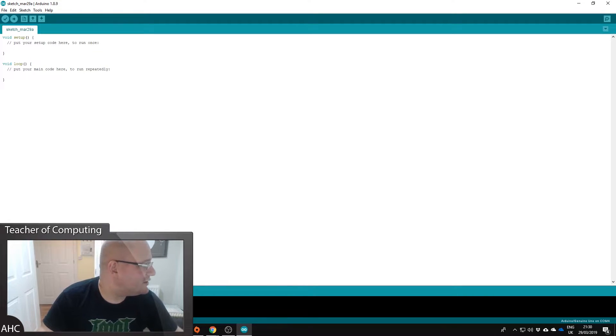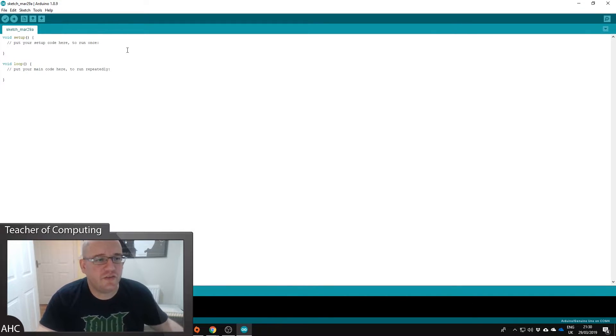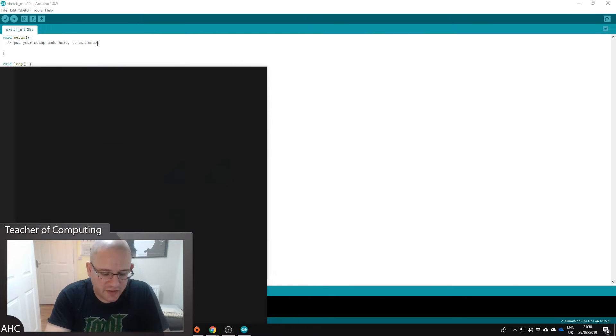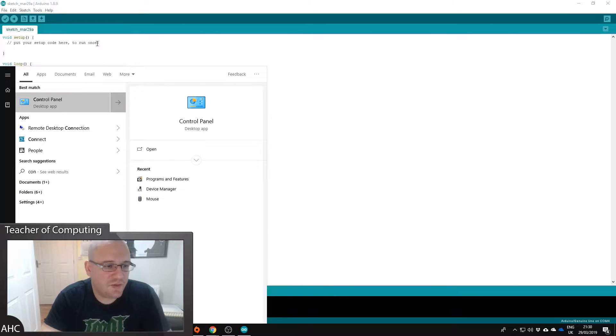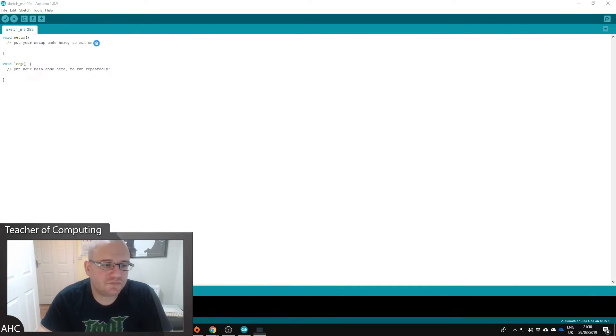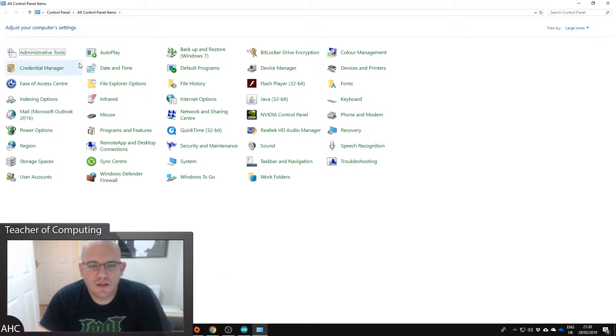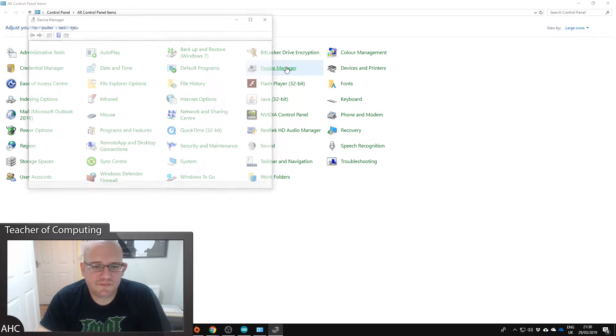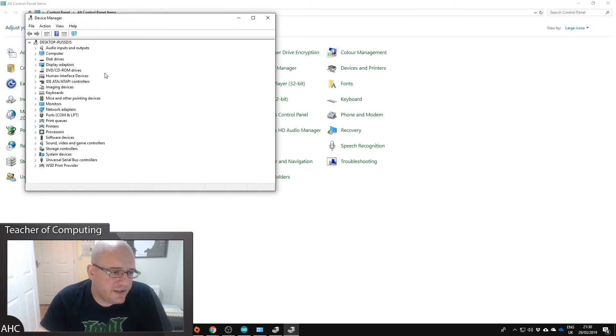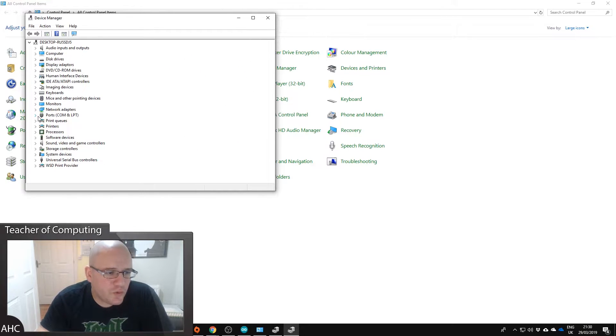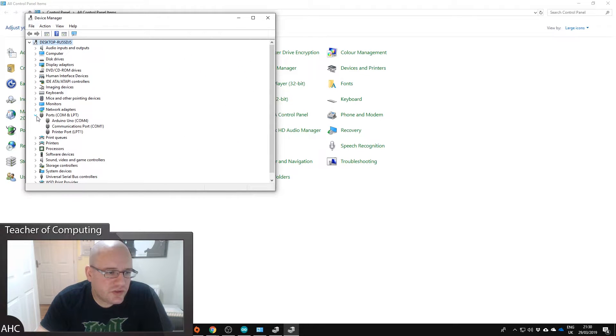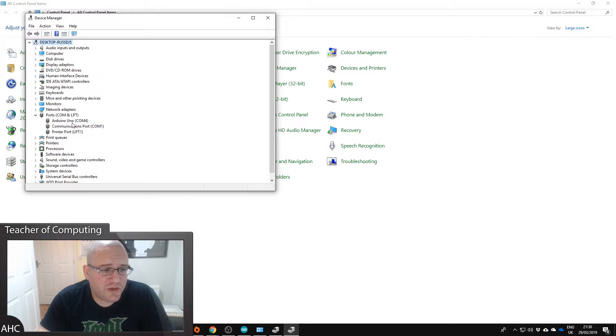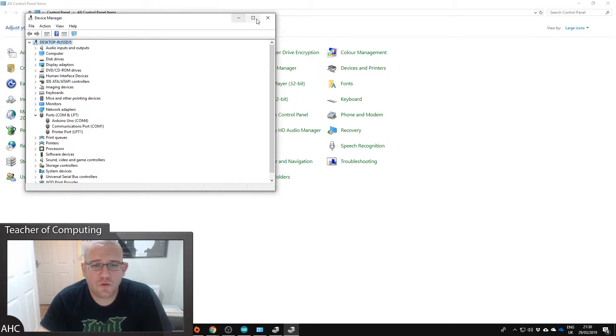But we need to make sure it actually connects. So what we need to do is find out what COM port we're on. So I'm going to bring up my control panel and just go to device manager. And then under device manager under ports you should see Arduino Uno on one of your COM ports. So mine's on COM4.